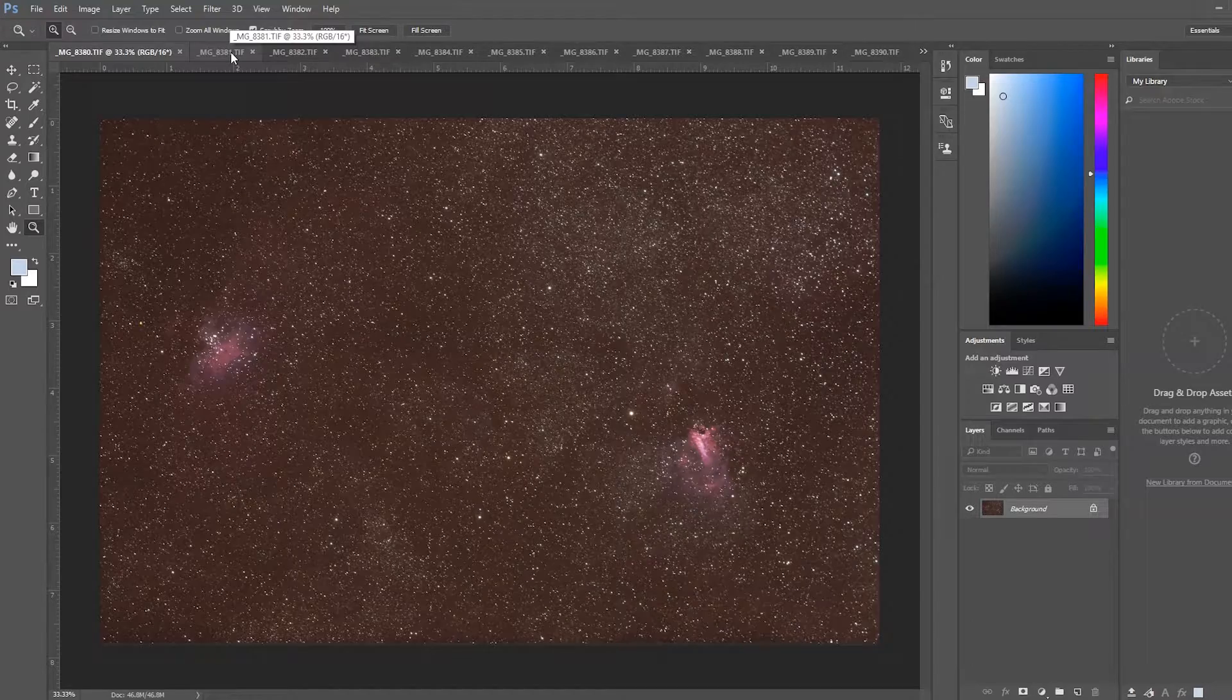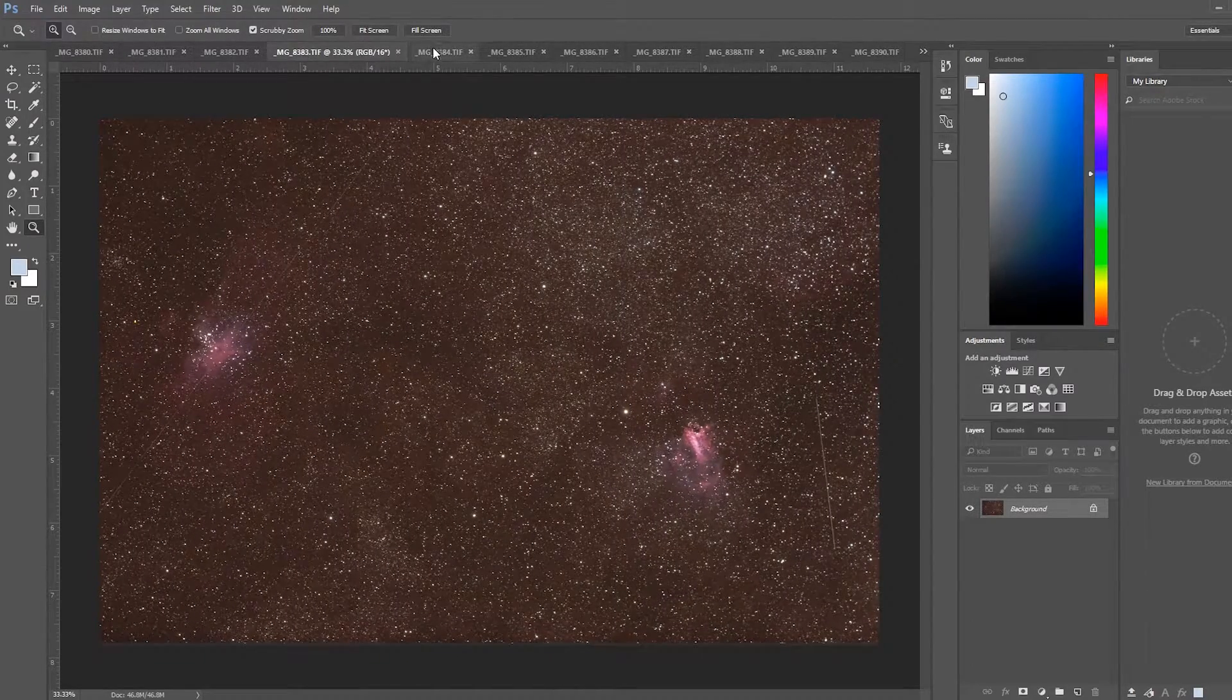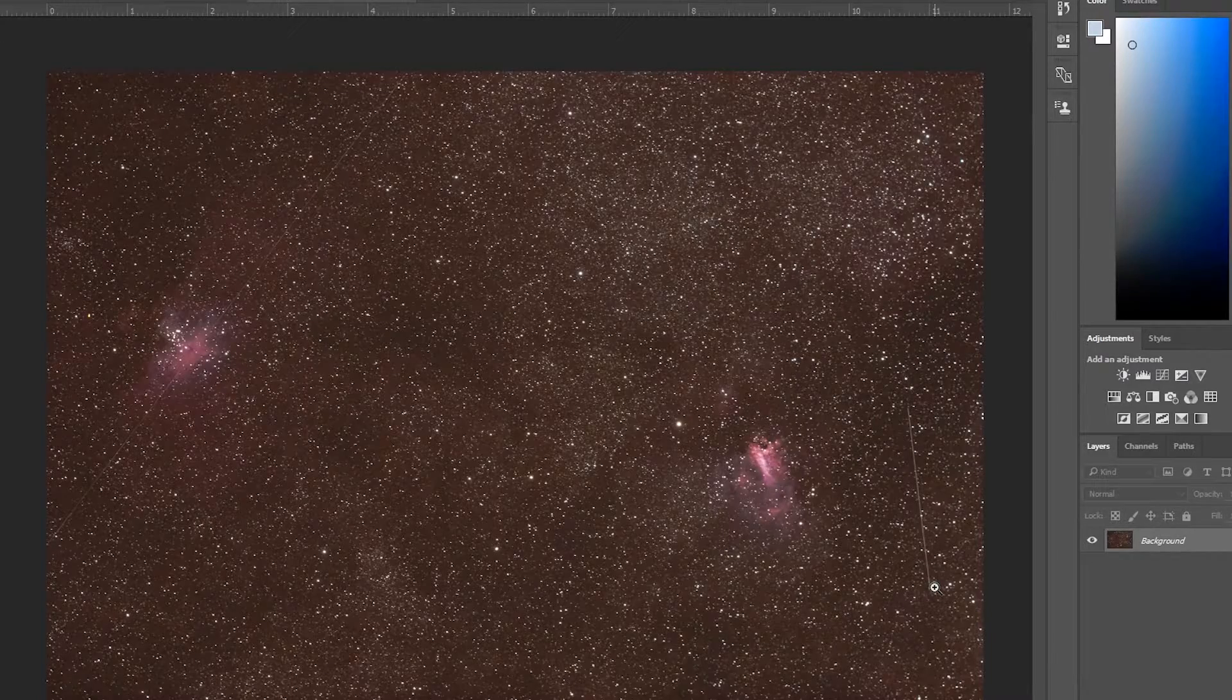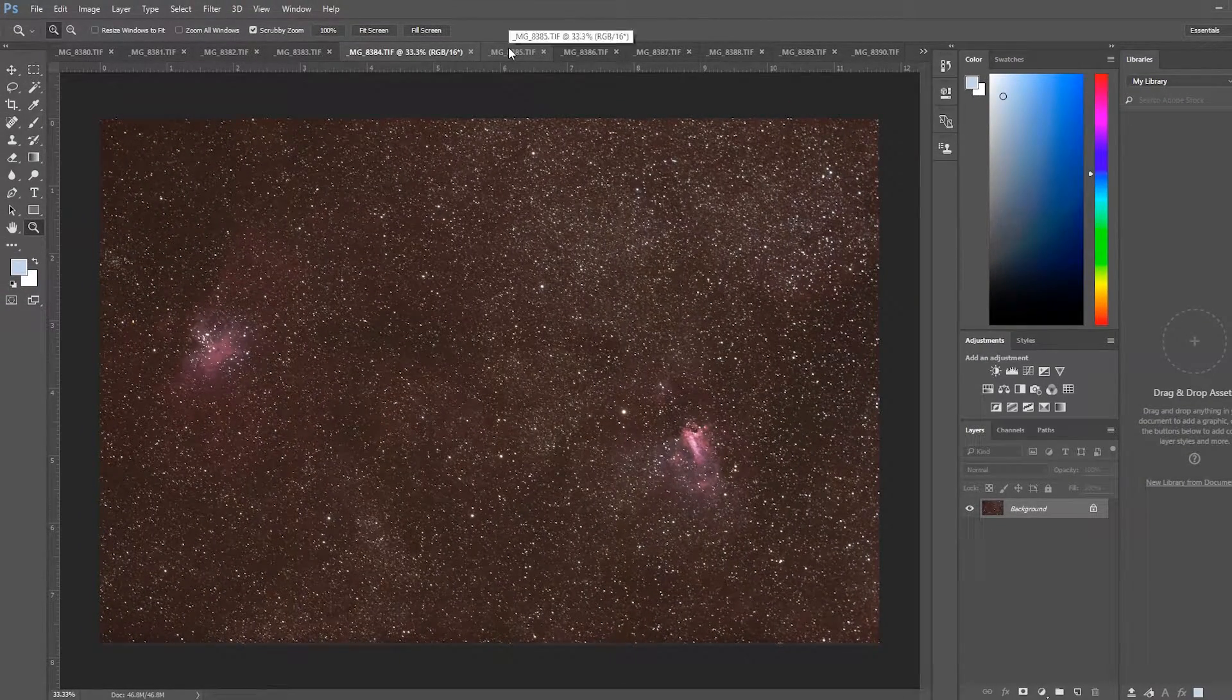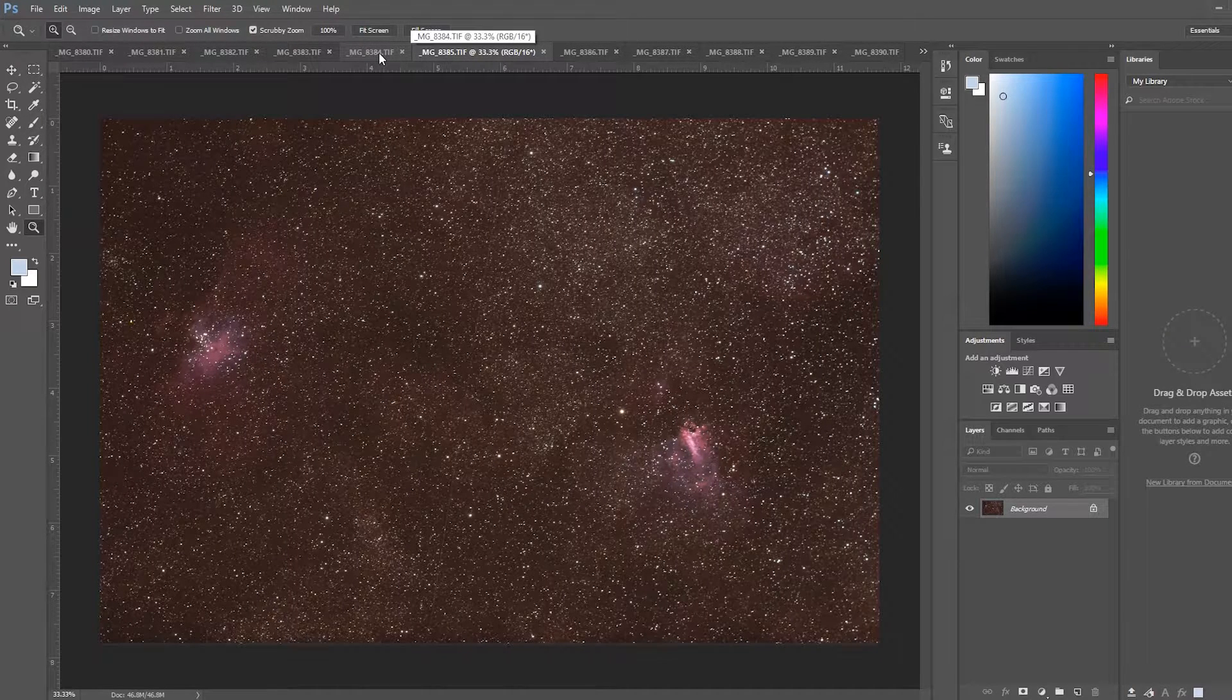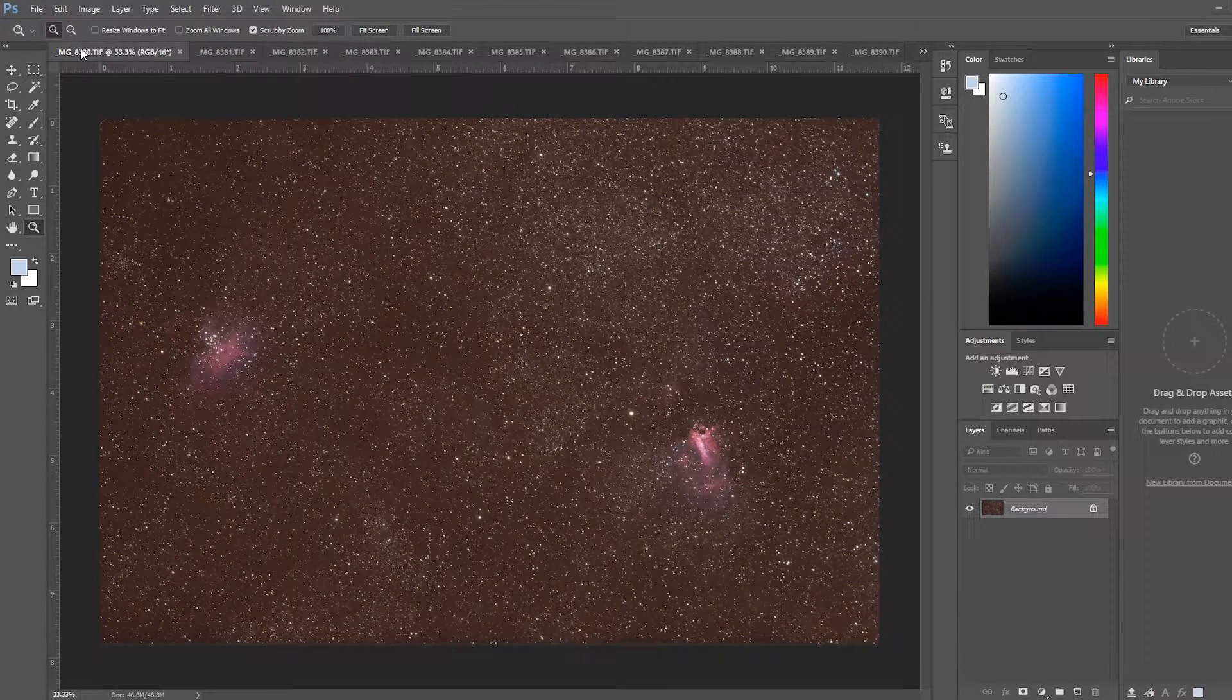As you can tell each file here has moved slightly and some of them have satellite tracks or even meteors that pass through. This is one thing that can be dealt with somewhat in Photoshop but to a much lesser degree than using other stacking software.